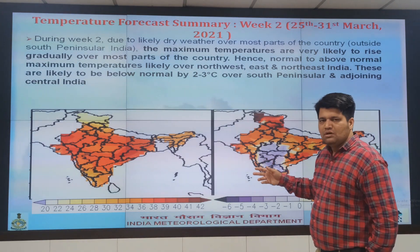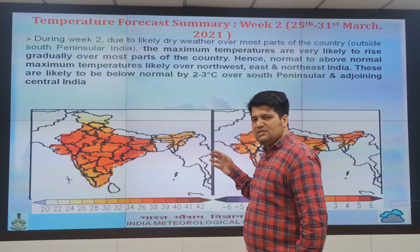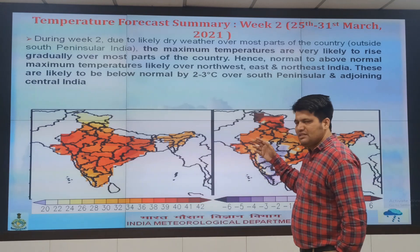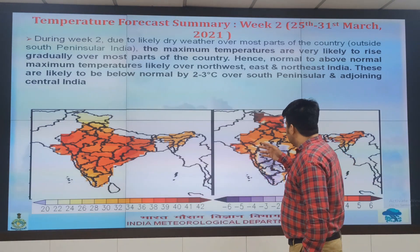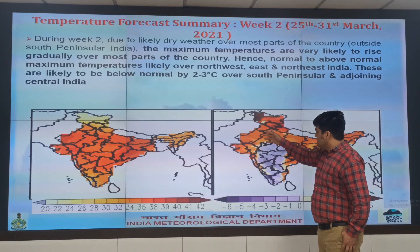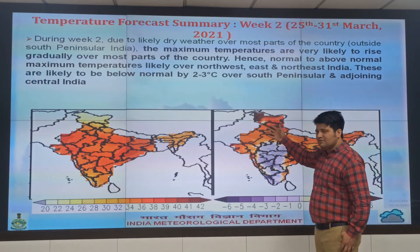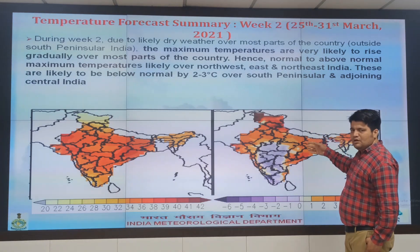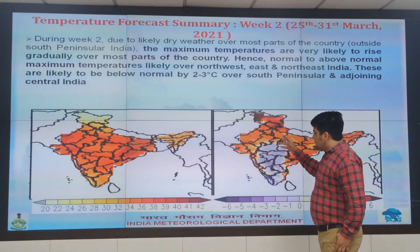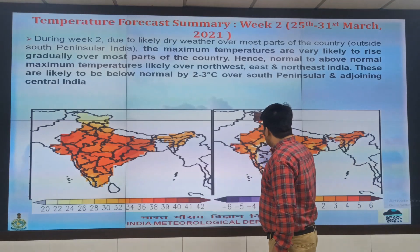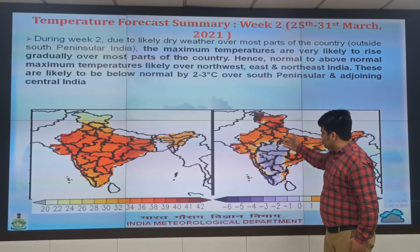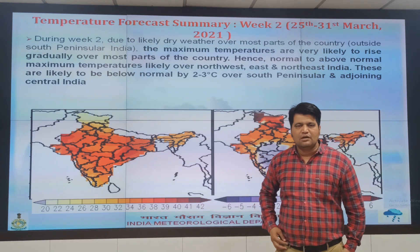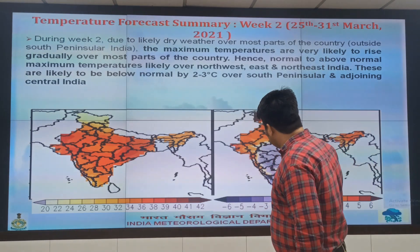During Week 2, since there is no active Western disturbance expected, there will be almost dry weather conditions over the country. Due to that, temperatures over Northwest India, East India and Northeast India are likely to rise and become above normal by around 4 to 5 degrees. Over the north peninsular region, temperatures will also rise but will remain in the below-normal category.